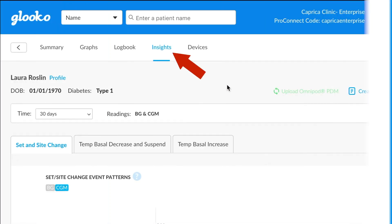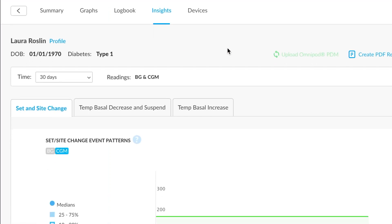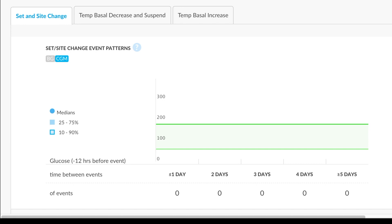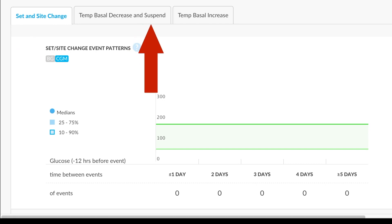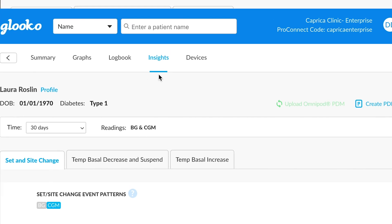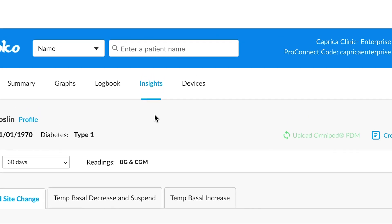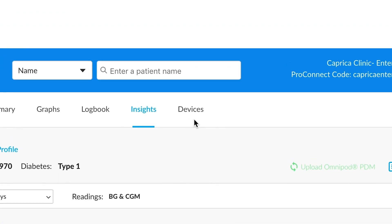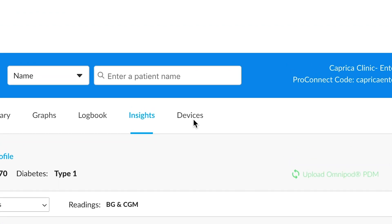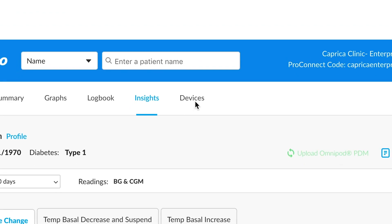Insights is a place where we can view trends in common pump events like site changes and temp basal. And last but not least, another handy feature is this devices section.